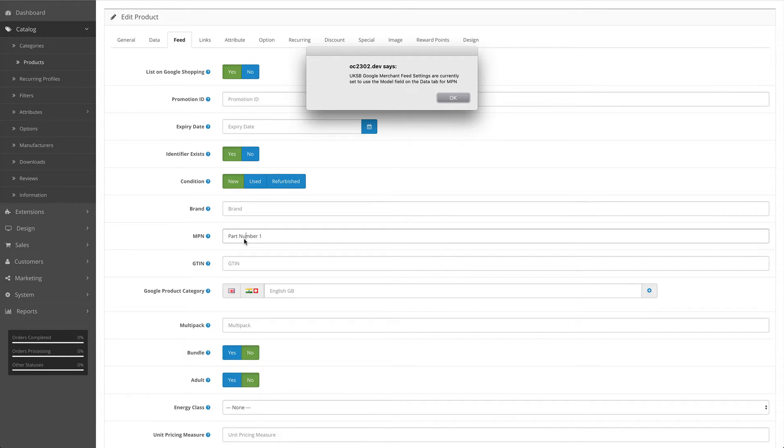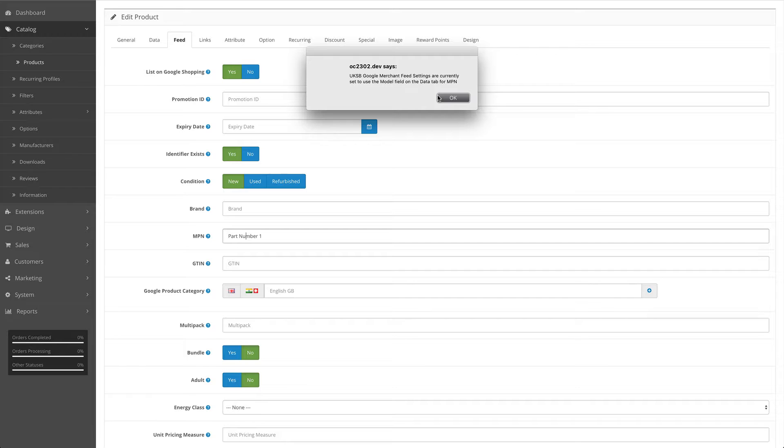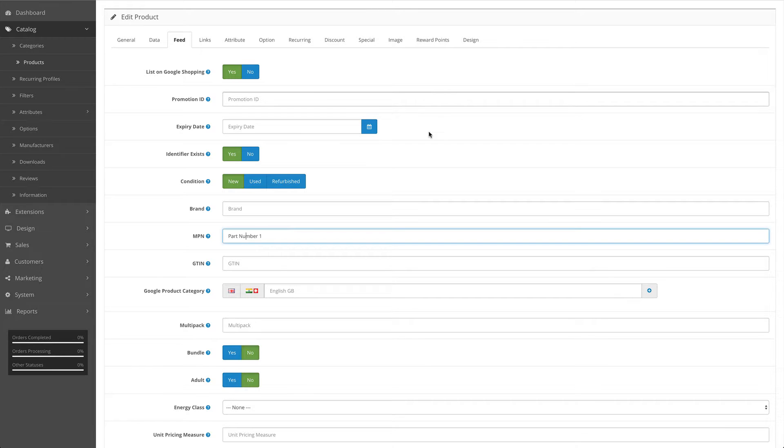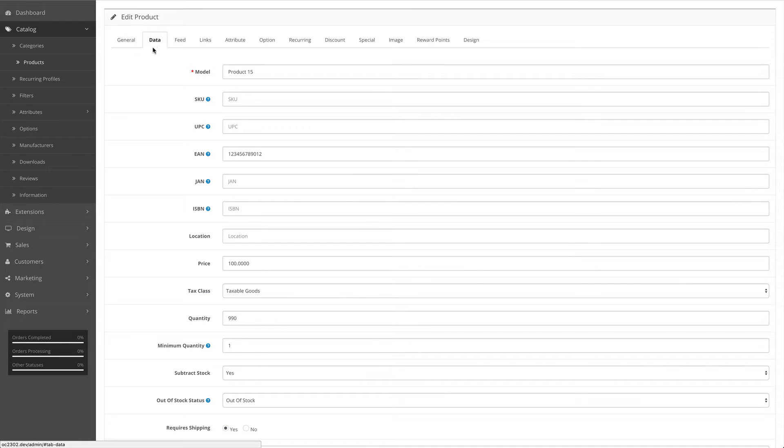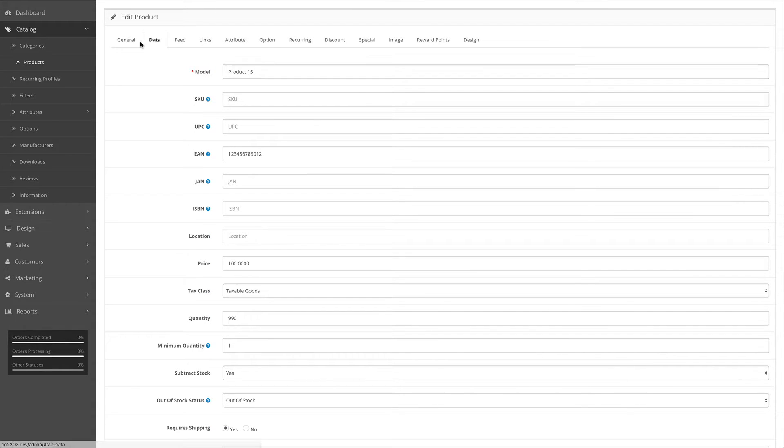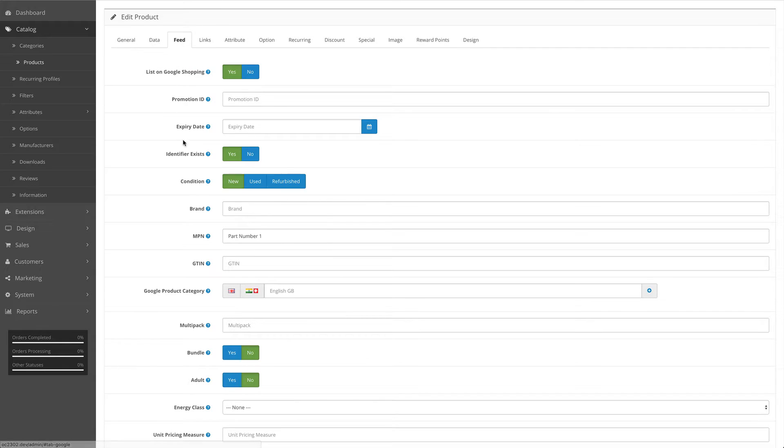You'll notice that I clicked on this field and I get a pop-up warning stating that UKSB Google merge for feed settings are currently set to use the model field on the data tab for MPN. This is something we set in the actual feed settings, and therefore this field will be ignored. Instead, the model field on the data tab will be used in the feed for the MPN.